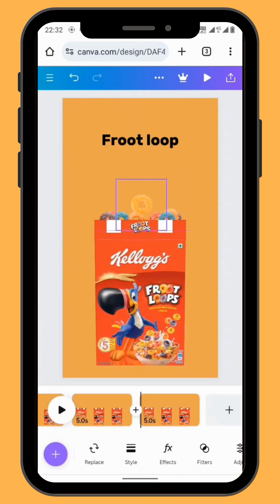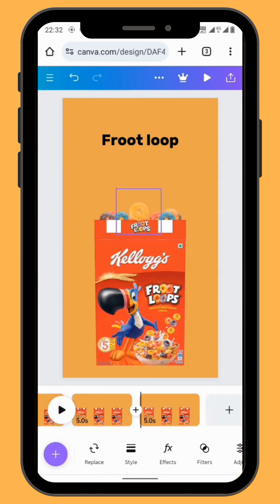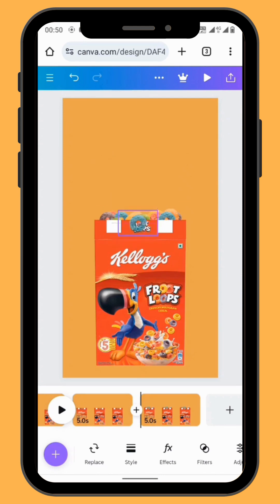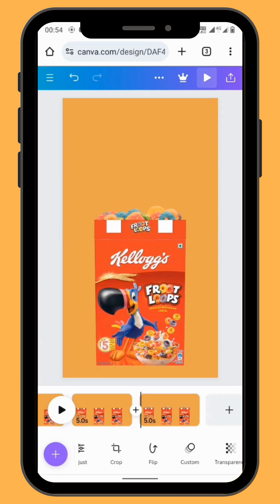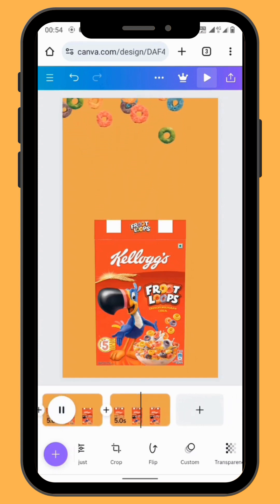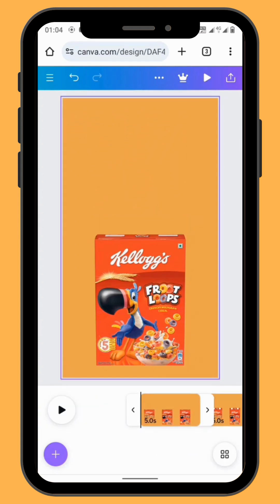Repeat the process with all the fruity loops until you are satisfied with the number on your canvas. After you've repeated the process of animating all your fruit loops, you'll be having something like this. Now we are going to adjust the duration of our frames.